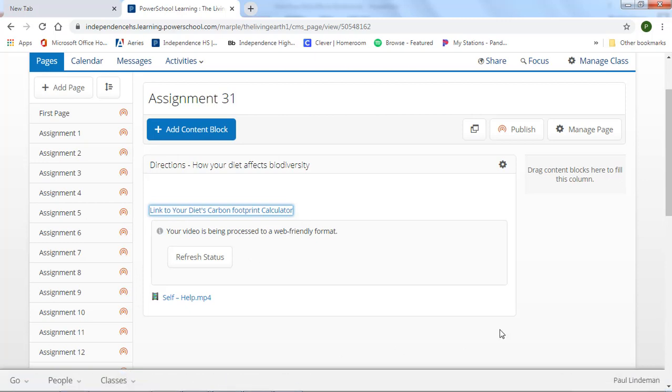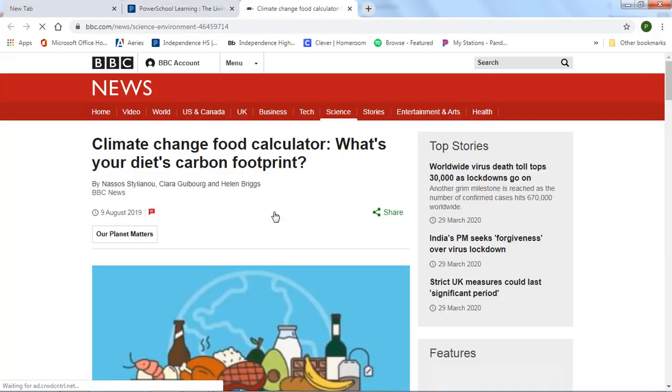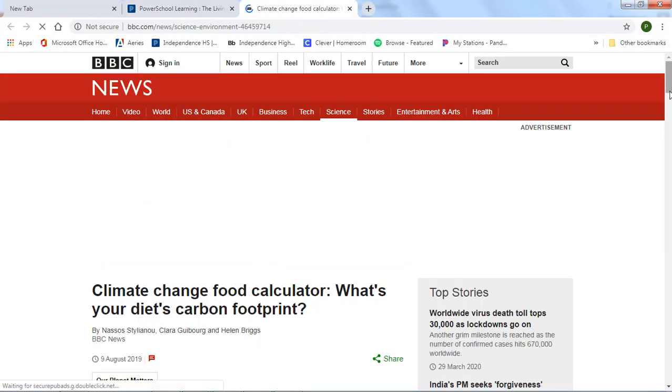So to get your carbon tracker, go to Haiku, and open up to assignment 31, and scroll down until you find directions how your diet affects biodiversity. And there, there will be a link to the carbon tracker, so click on that link, and this page will come up.